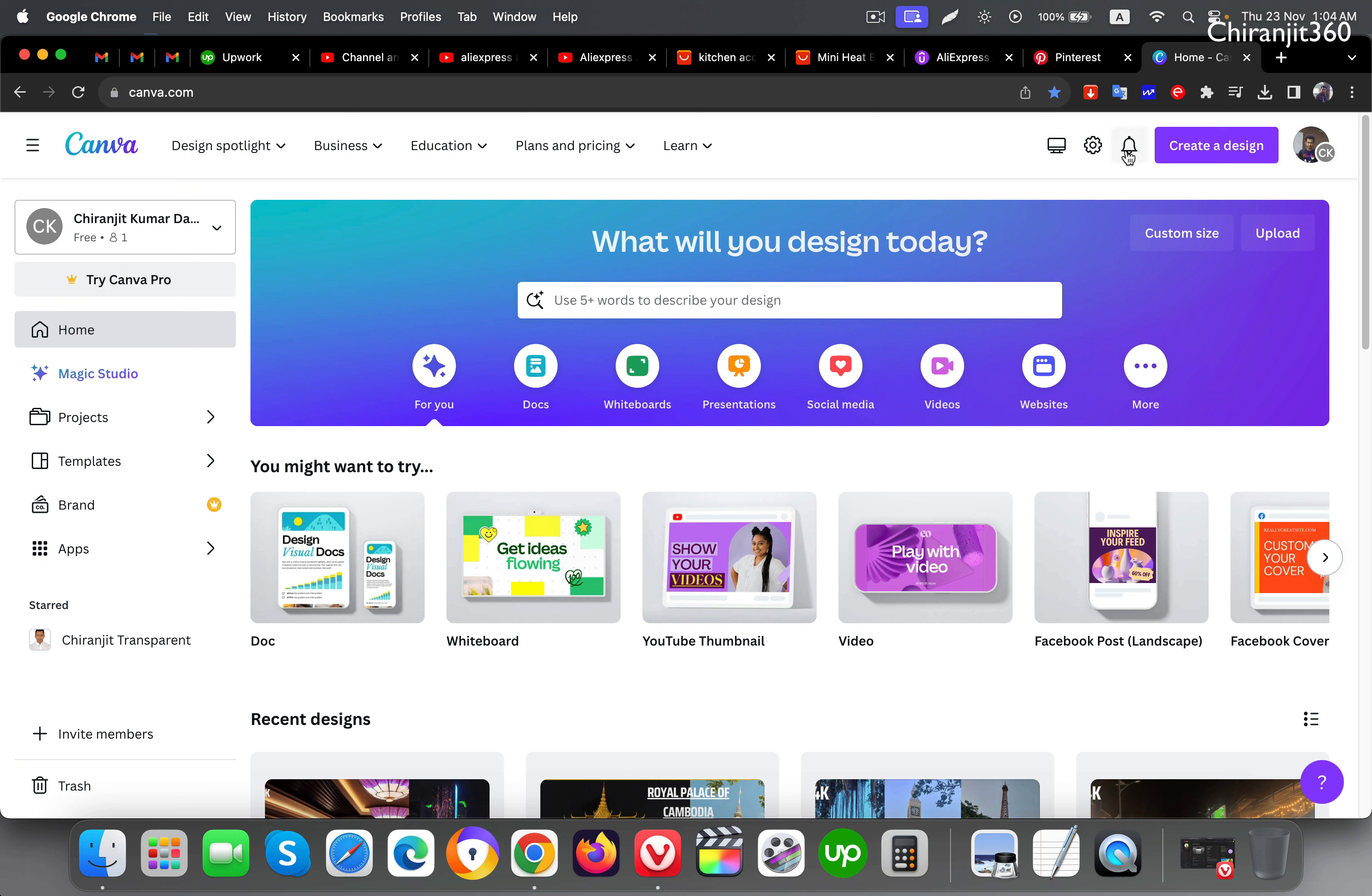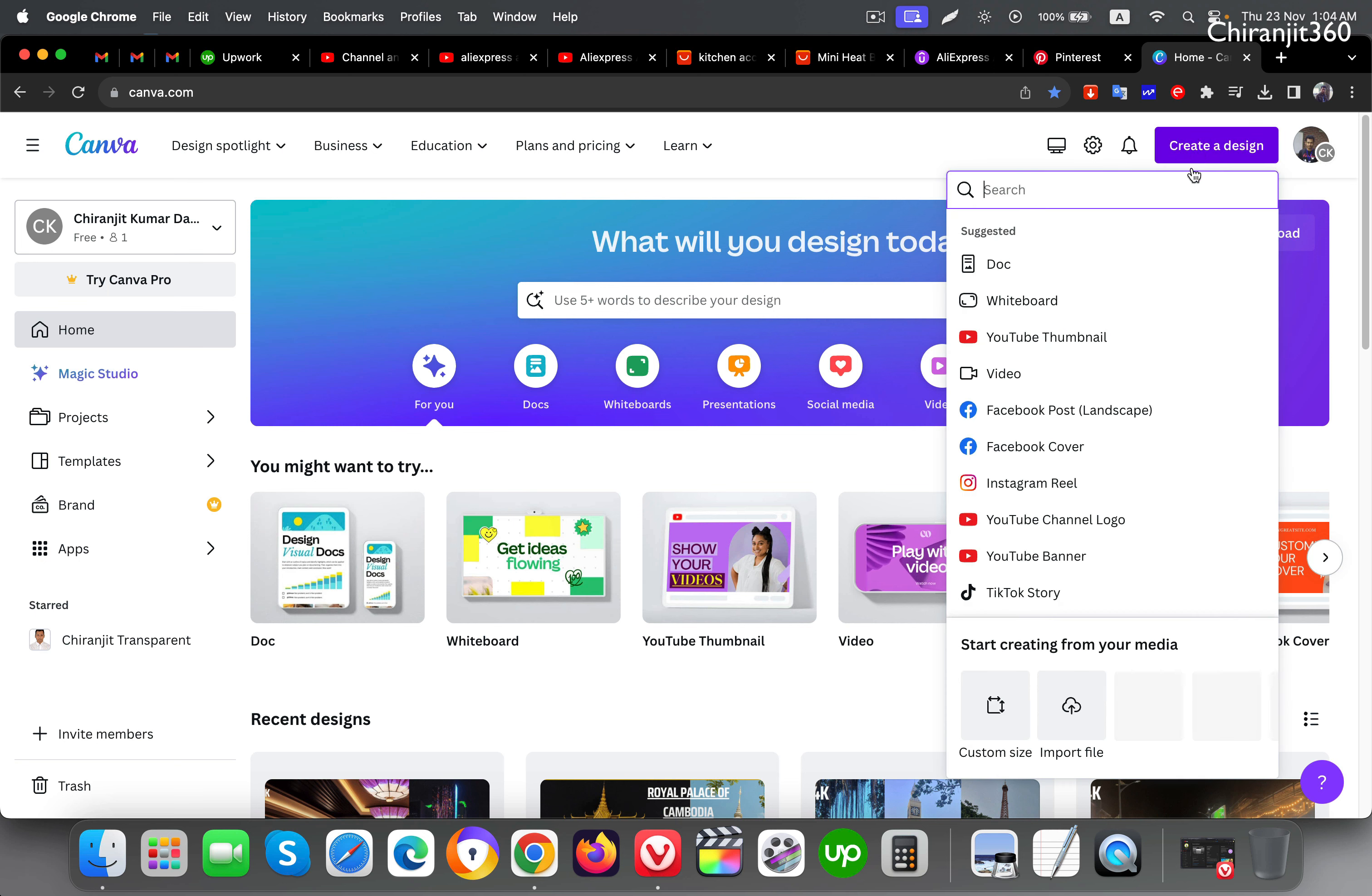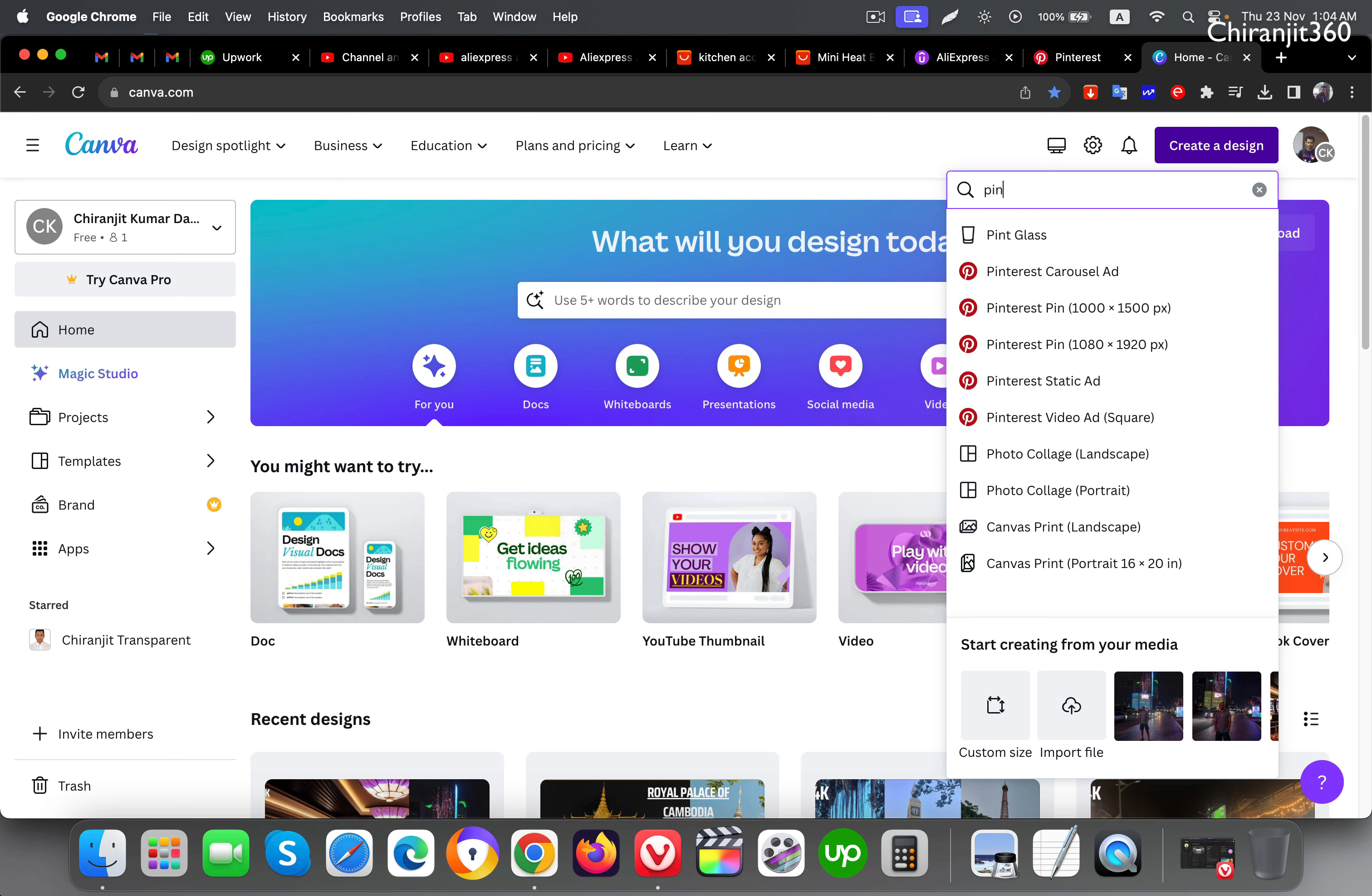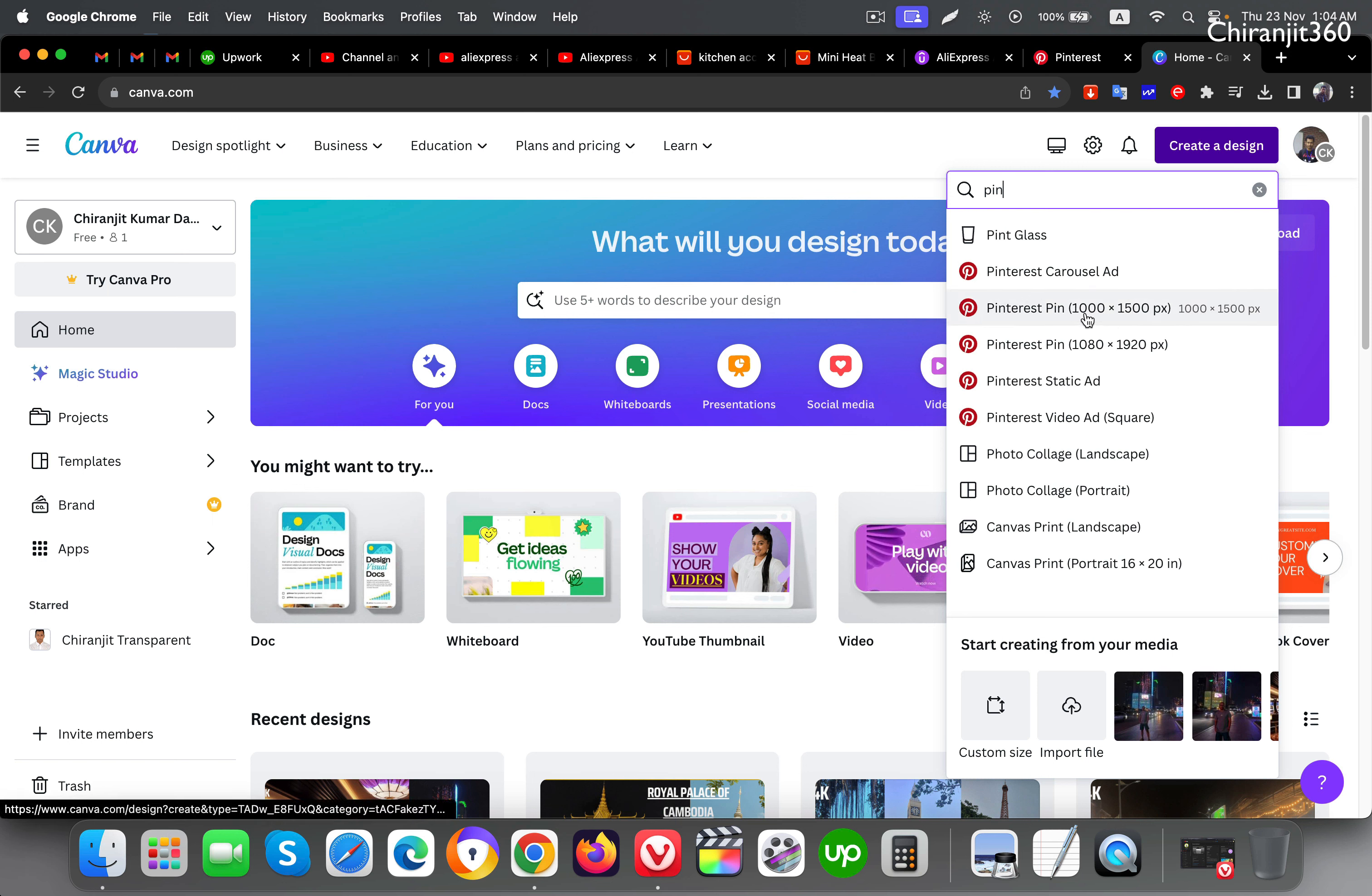Here you can see, just search create design and search for Pinterest. So here you can see Pinterest pin.